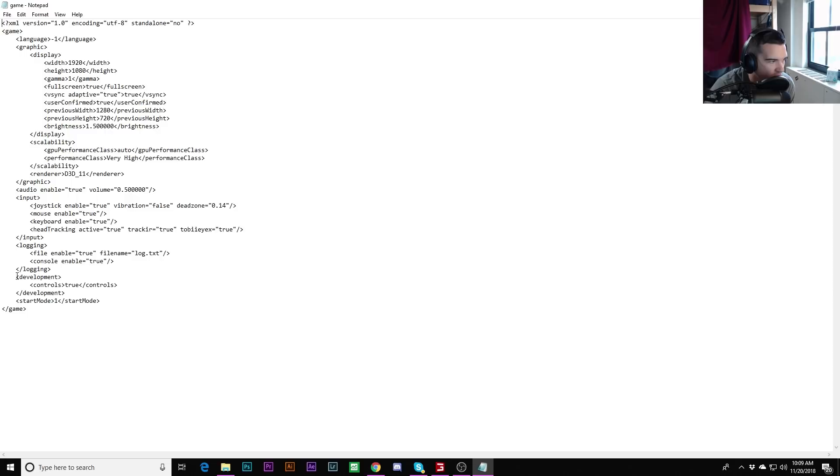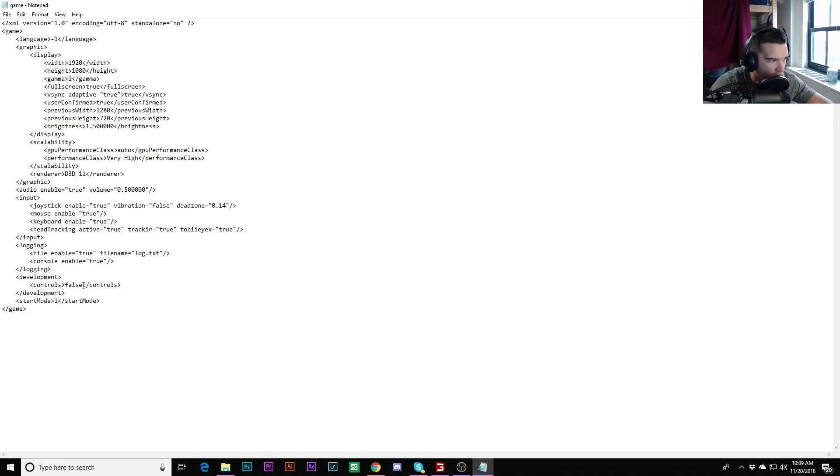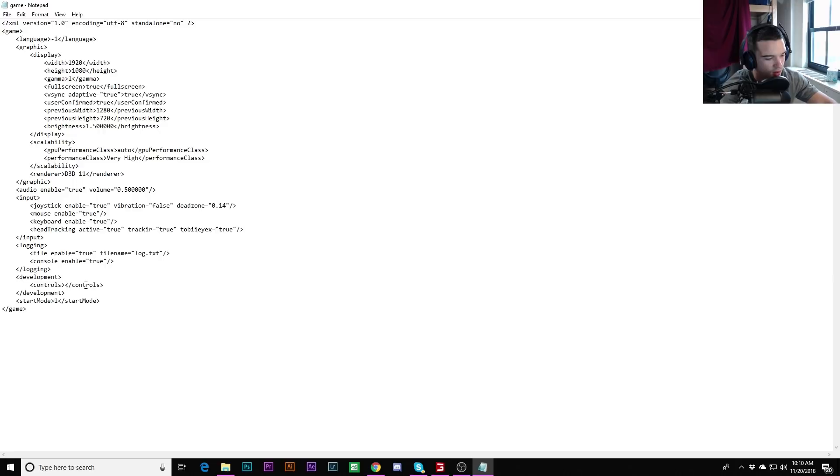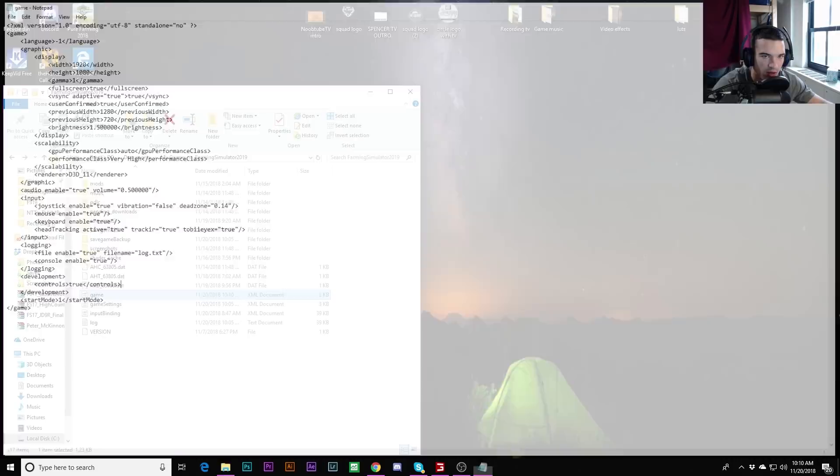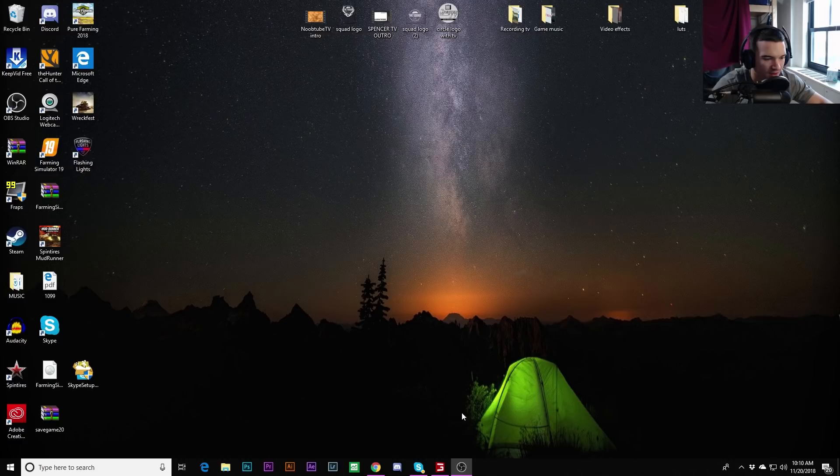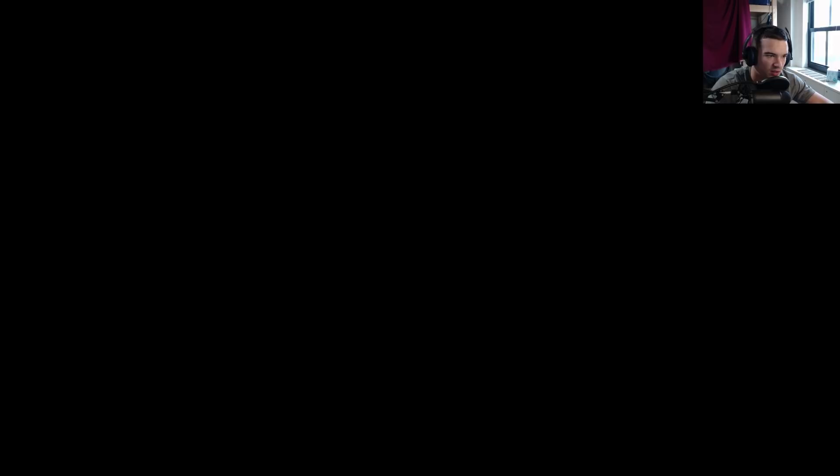But all I want you to do is go to the bottom here, and it's going to be under development right here. This is what we're looking at. Mine says true right now. All I want you to do - it's going to be false for you if you haven't already done this. So it's going to look like false right here. All I want you to do is go inside, backspace the false, make sure you have the two carrots there, and just type true. This is going to let you fly. Go to File, Save, and save it. Make sure your Farming Simulator is closed. You can X out after you save that file and you type true.